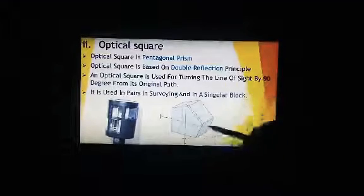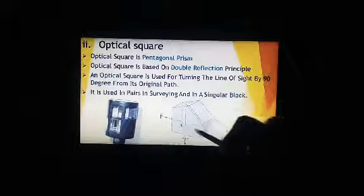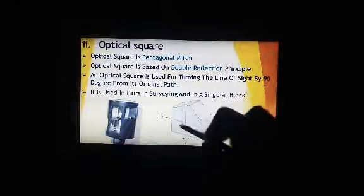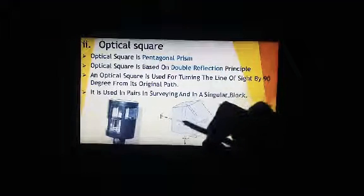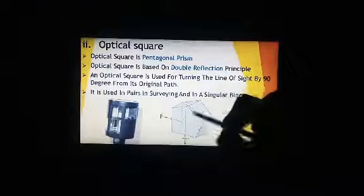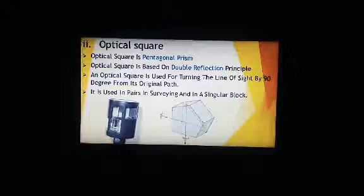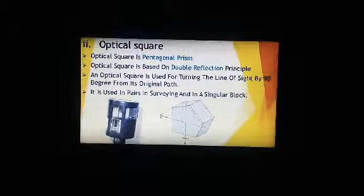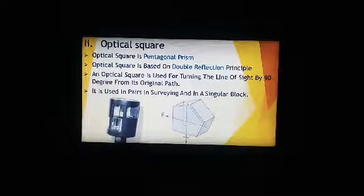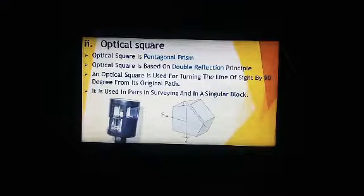Light coming in undergoes a first reflection, then travels to the second surface, so the reflection line is 90 degrees from the original path. The optical square is used in pairs for surveying and also in our metrology lab for measuring the straightness of complicated areas.